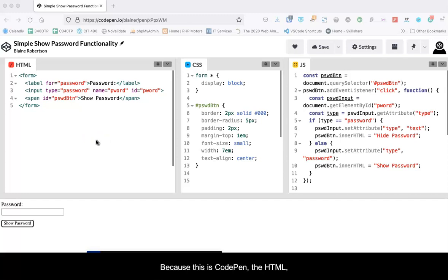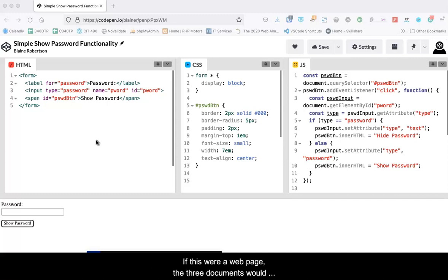Because this is CodePen, the HTML, CSS, and JavaScript are linked by default. If this were a web page, the three documents would have to be linked using code.